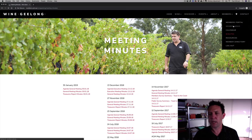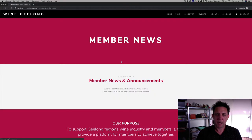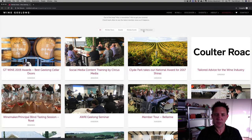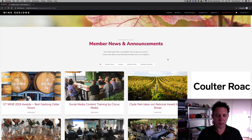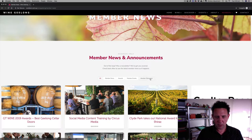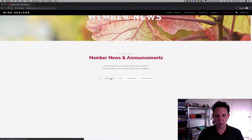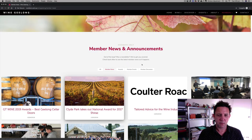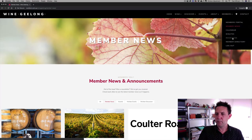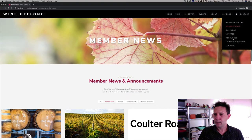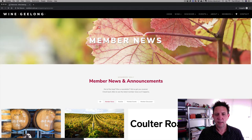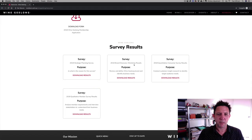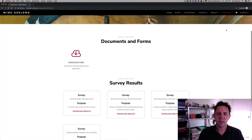The member news section is really the hub of where all the communication happens. There's even a member discussion feature so members can post to other members if they want to start a discussion, with comments viewable by members only. Anything covered in the newsletter also appears on the site here, so members can look back at the archive of what's been happening. The resources section has surveys in there at the moment and will flesh out more as we get more content.